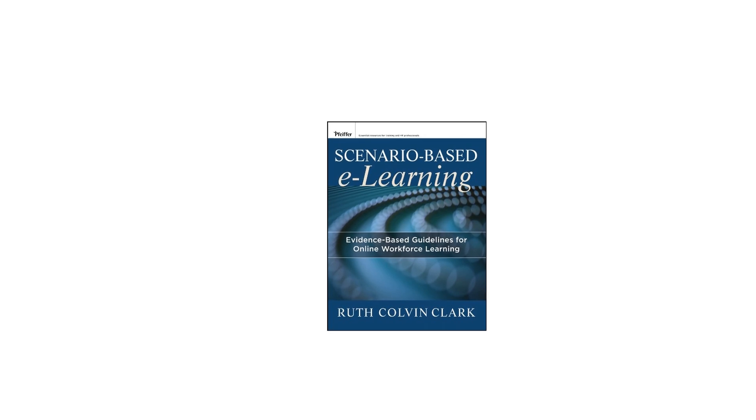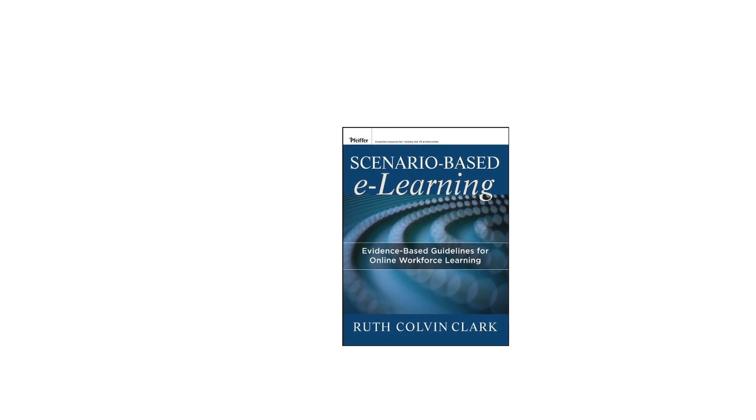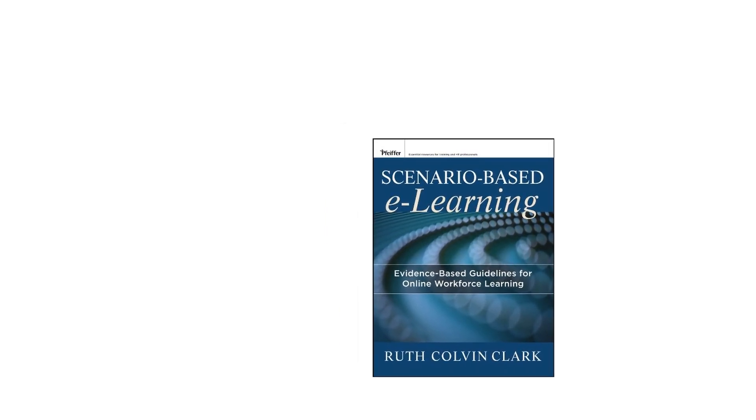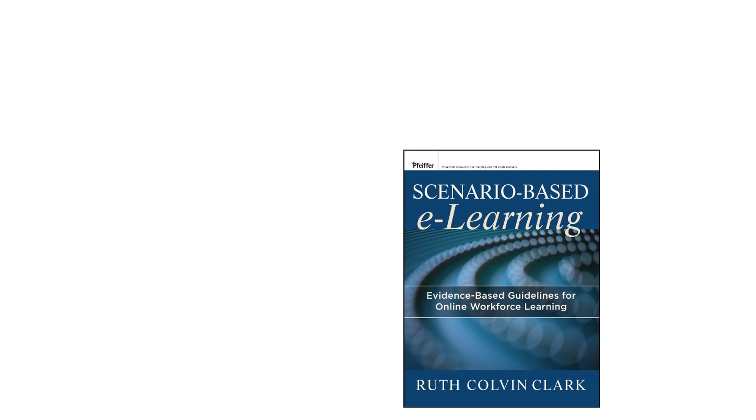Throughout the book, Clark defines and demystifies Scenario-Based E-Learning by offering a practical design model illustrated with examples from veterinary science, automotive troubleshooting, sales and loan analysis, among other industries.